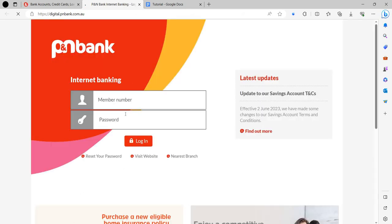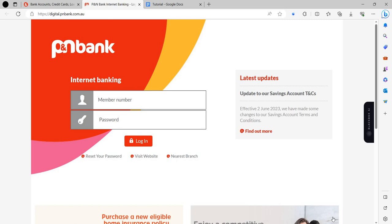Here we have to write our credentials: member number and password, and our login will be successful. If you find this video helpful, make sure you like, subscribe, and share the video. Thank you for watching.